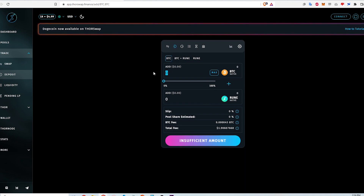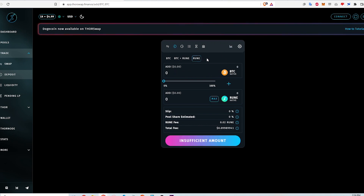If I deposit Bitcoin into the pool as an asymmetric deposit, the protocol automatically converts half of that into RUNE tokens, and then that pair gets put into the liquidity pool. Similarly, if I deposit RUNE tokens only, half of that will be swapped to Bitcoin, and then the pair will be put into the liquidity pool. Since I'm providing liquidity, all the effects of impermanent loss are in play and there's always that risk.